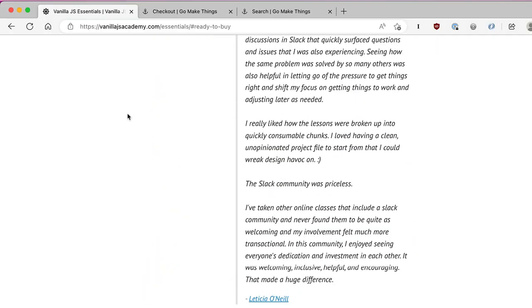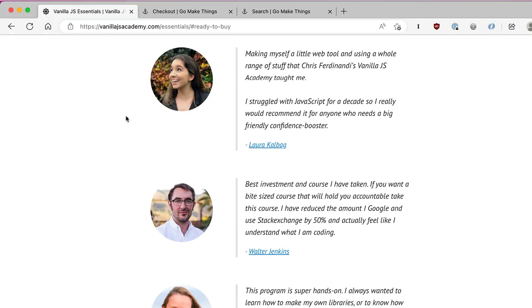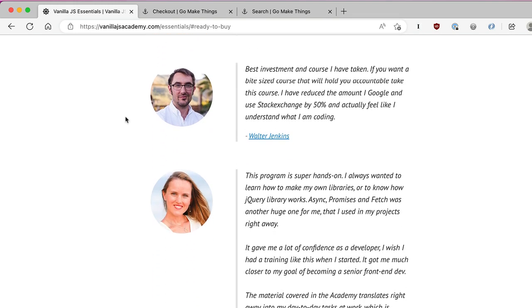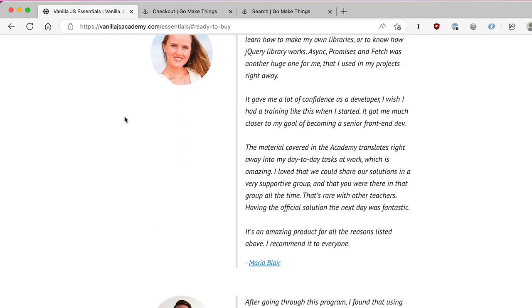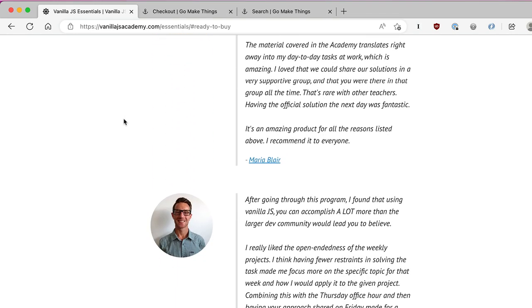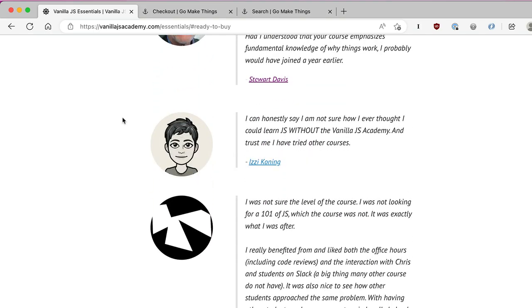I have helped over a thousand students become a lot more comfortable with their JavaScript skills through this program and I'm looking forward to helping even more students over the next year. Hopefully you'll be one of them. Check it out at VanillaJSAcademy.com, promo code EARLYBIRD. You're not going to want to miss it. Thanks for watching and I will see you tomorrow with more of my VanillaJS quick tips. Cheers.